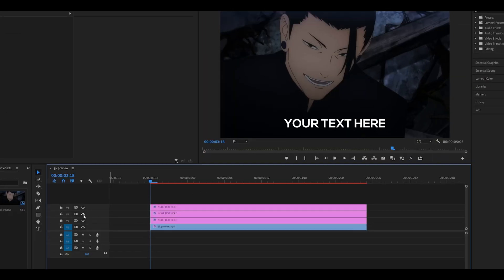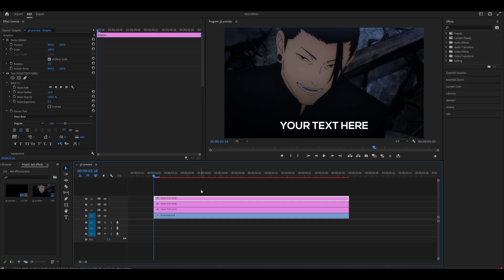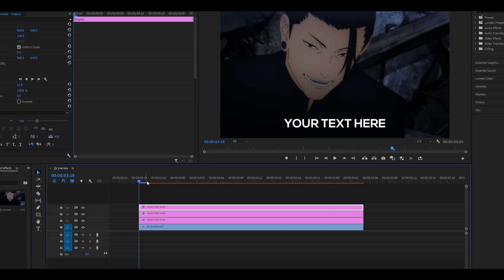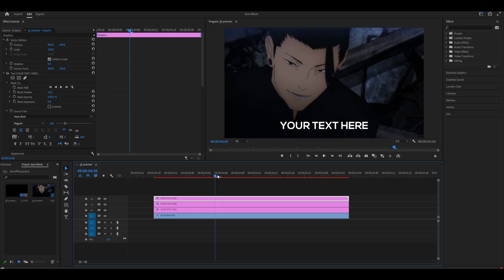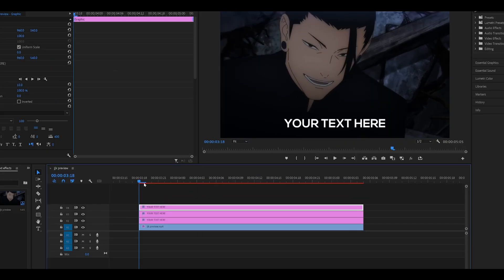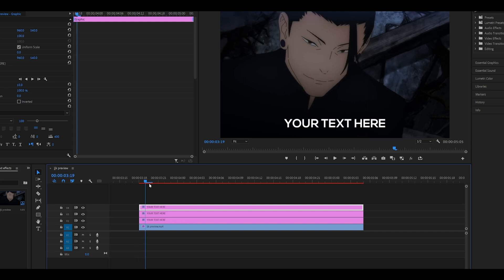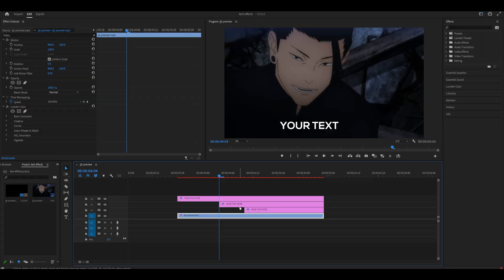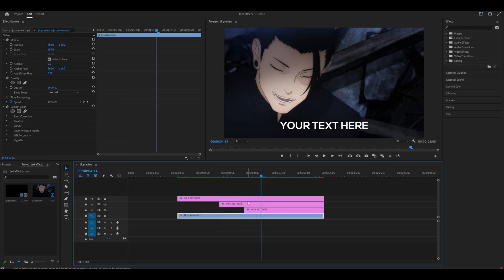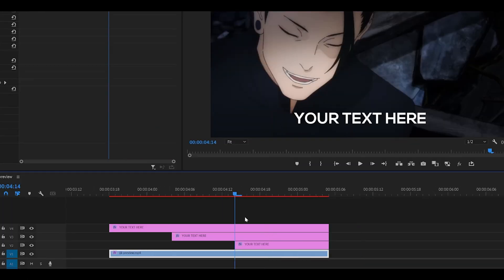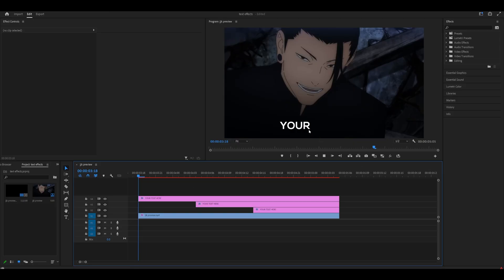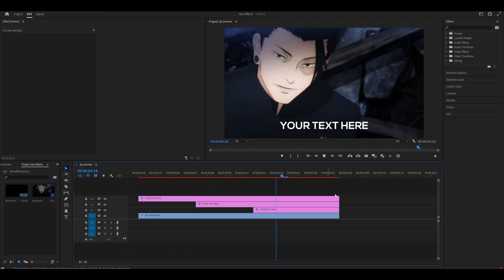Now it's time to trim down the words, but this does depend on your preference and also the audio that you are using. I'm not using any audio so it doesn't really matter where I trim it to, but you would probably want to match it with what the character on screen is saying. Of course he's not saying these words, but I just want to use this as an example.